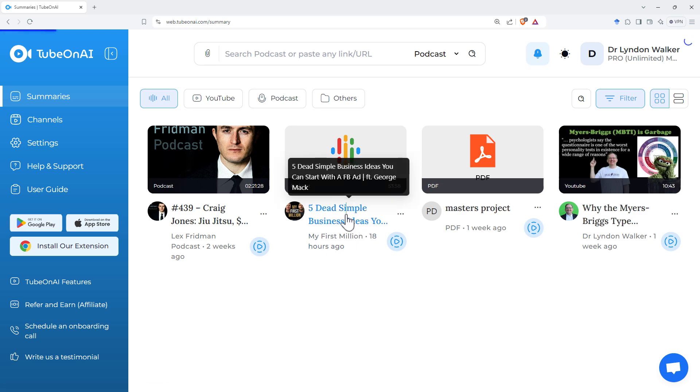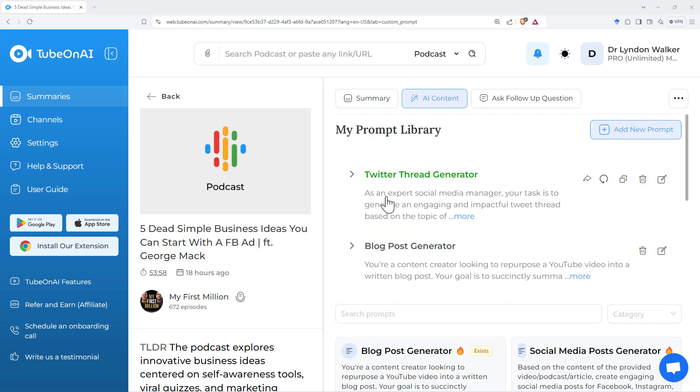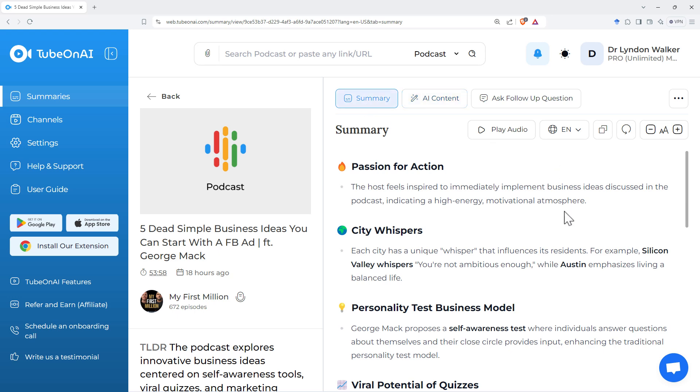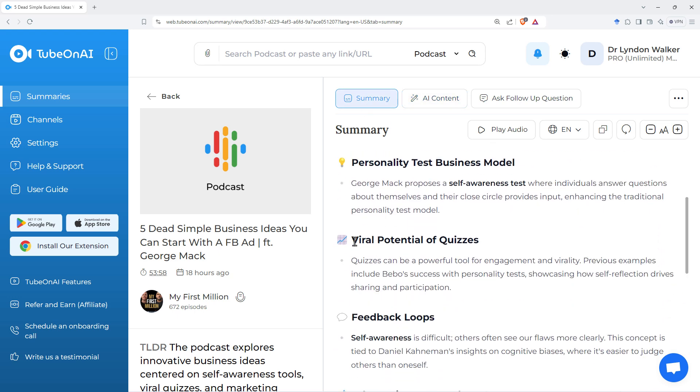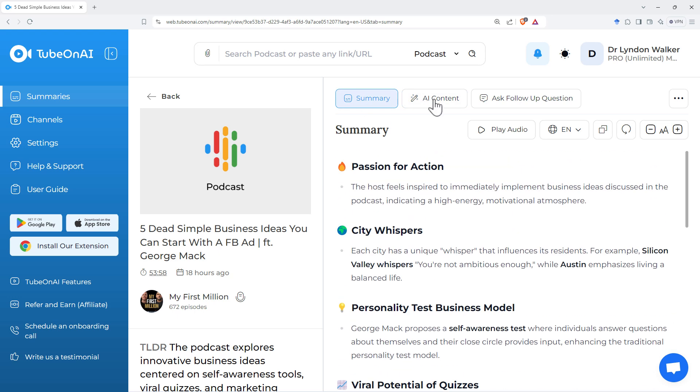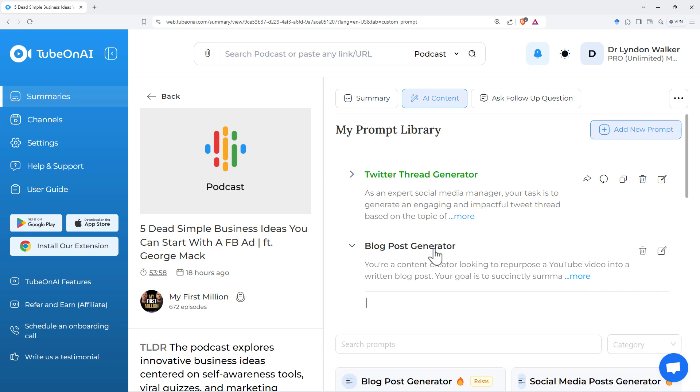So anyway, let's have a look at the output that it produced. So using the Twitter thread generator, we got a summary that looked like this, has the little icons. We can come back.